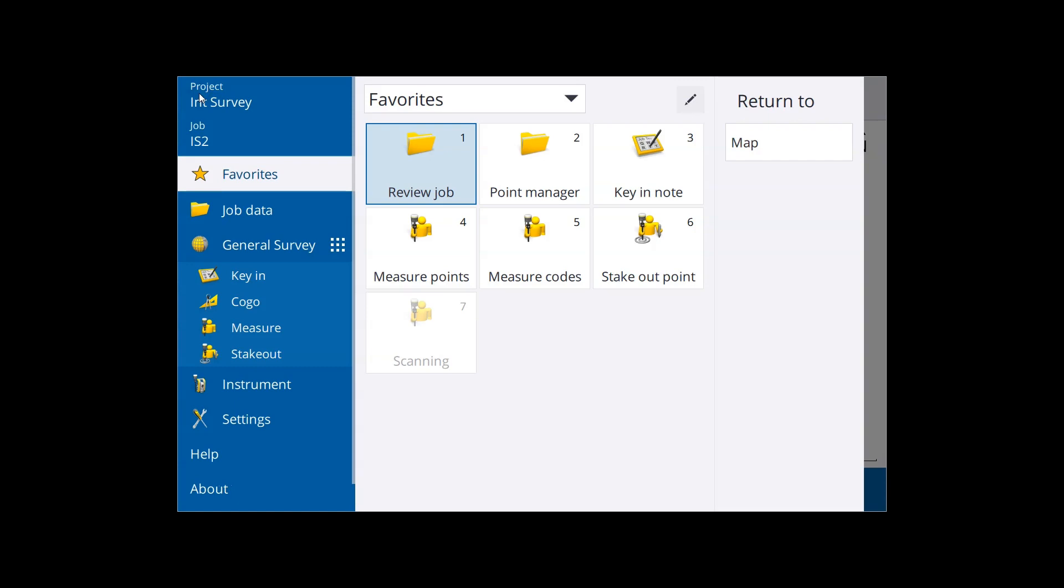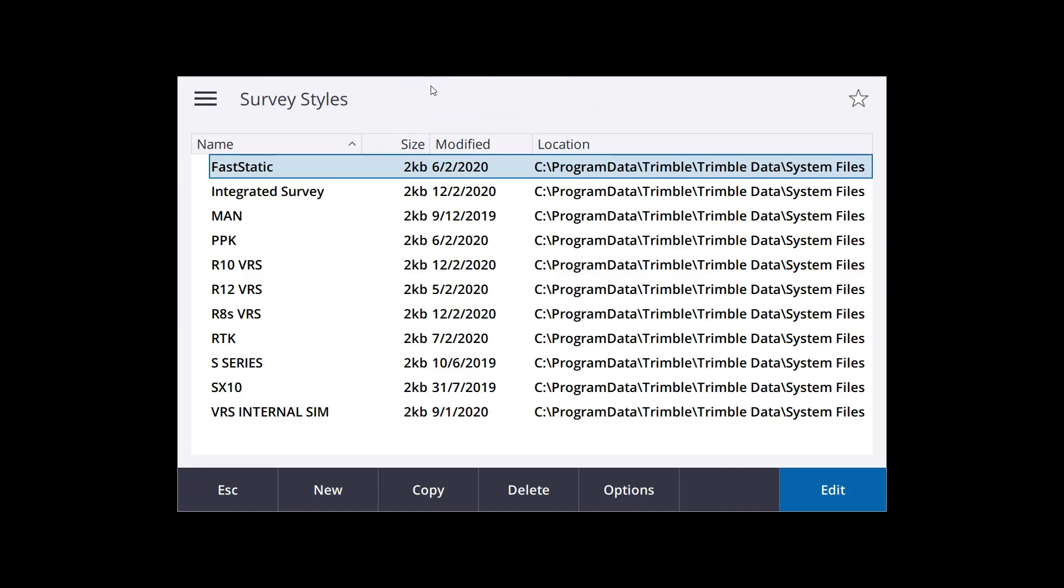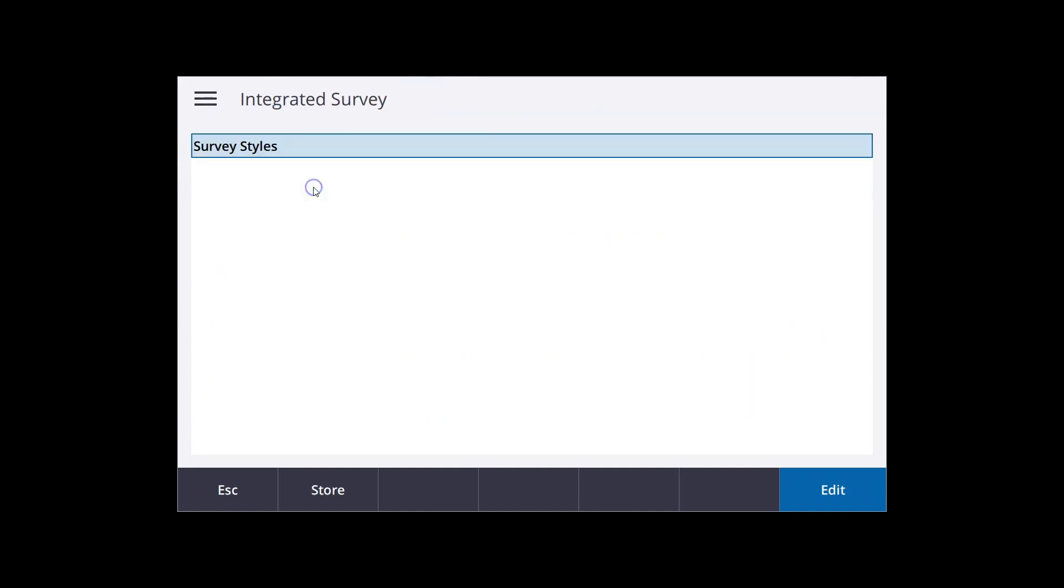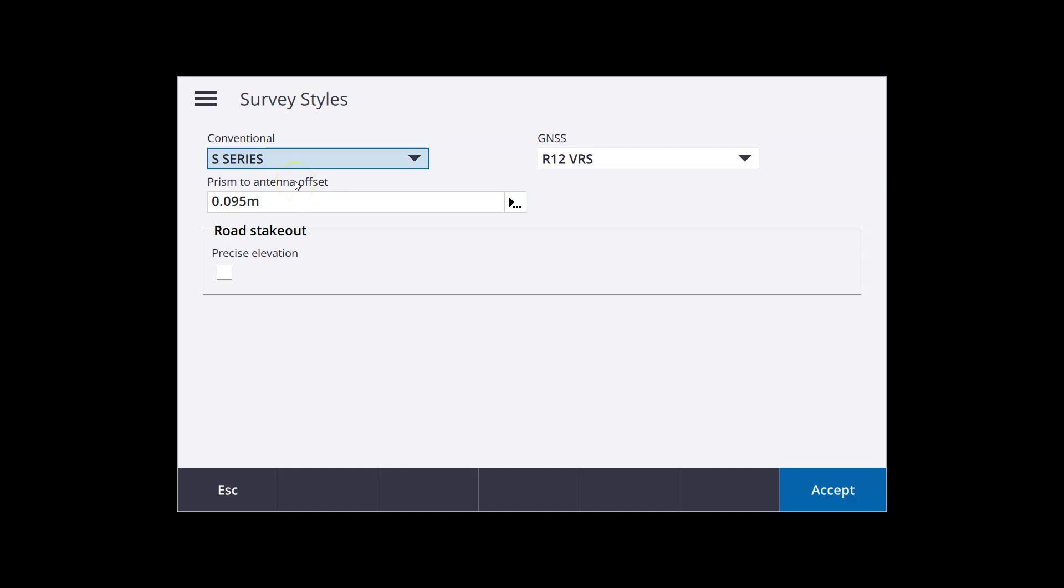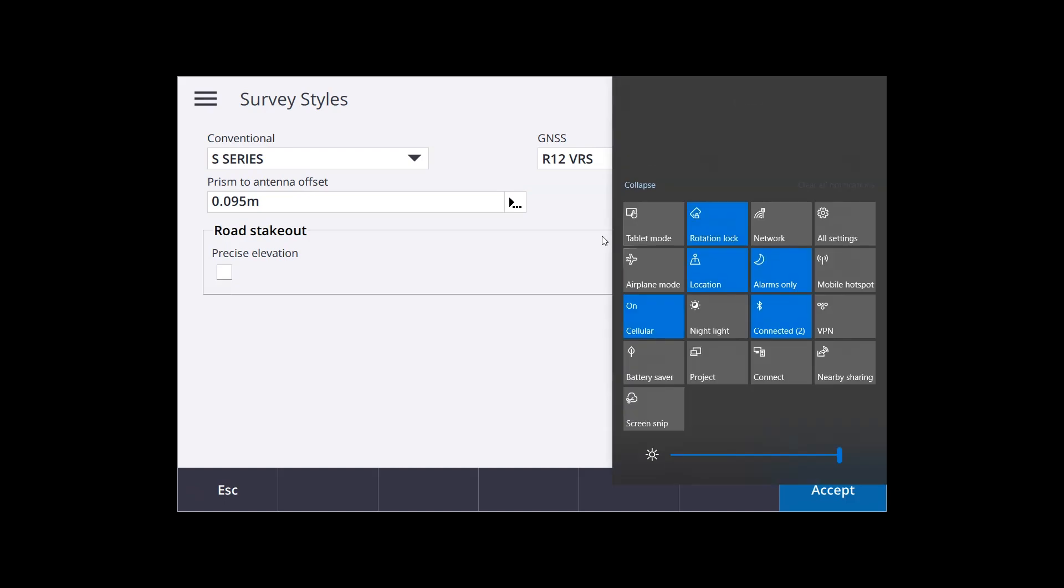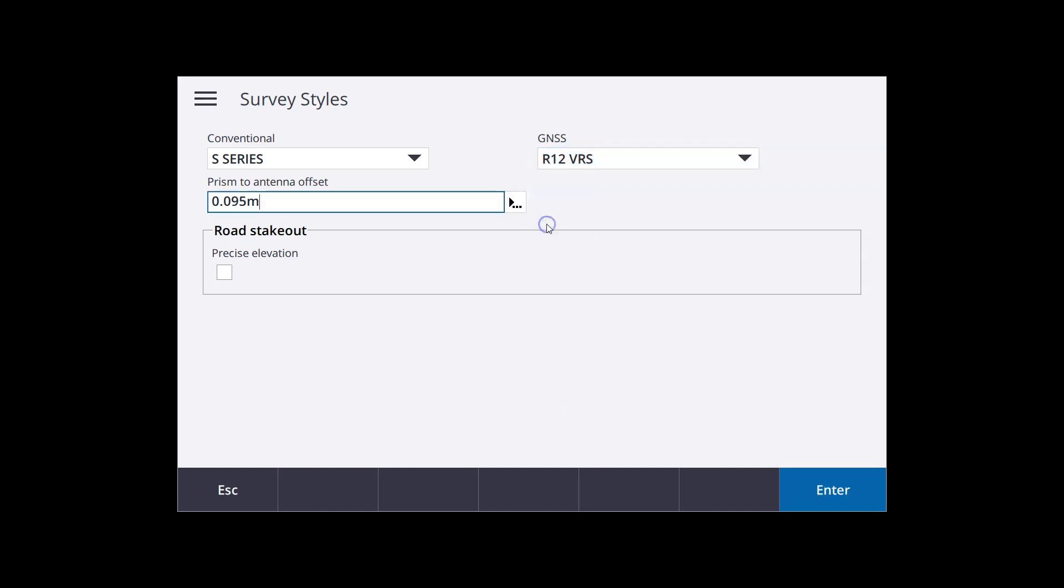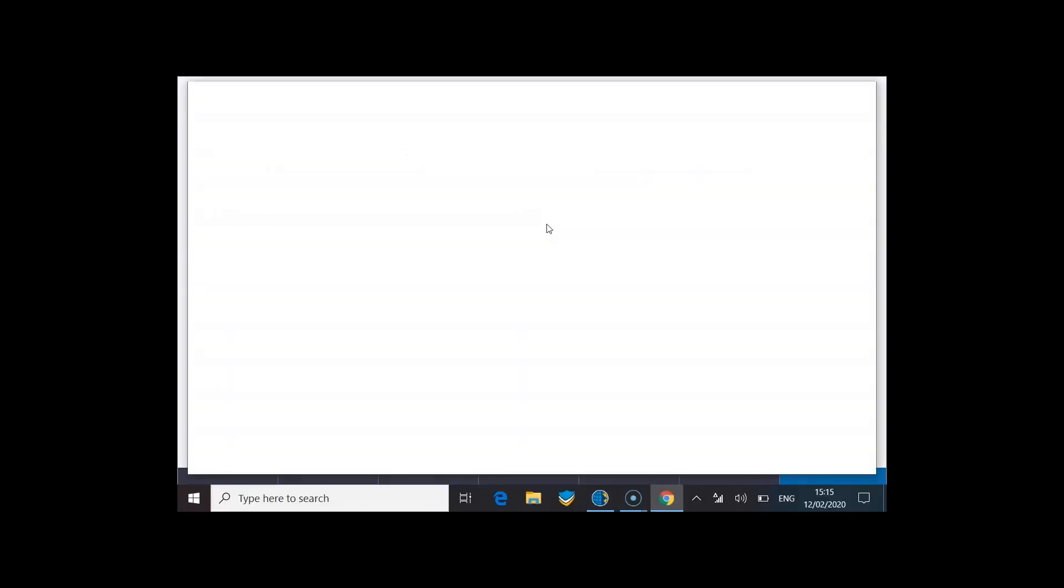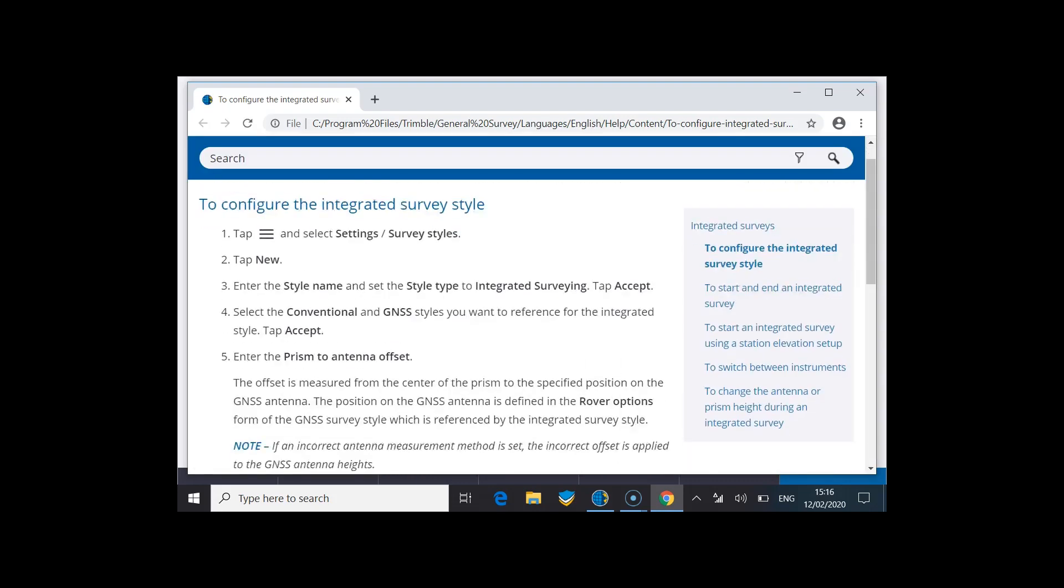I'll set up appropriate for an integrated survey, so I'm going to go to the menu button, settings, survey styles, and I'm going to press new to make a new survey style. My conventional instrument or total station survey style here is called S series, and the GNSS survey style I'll be using is called R12-VRS. The next thing to check is the prism to antenna offset information.